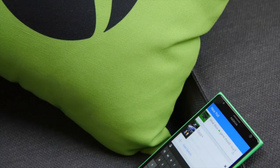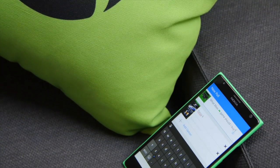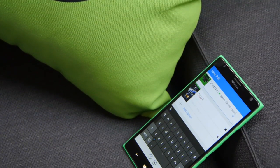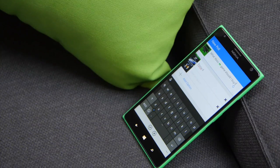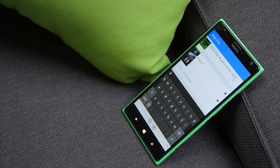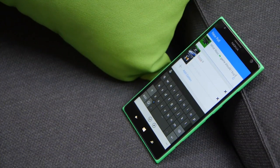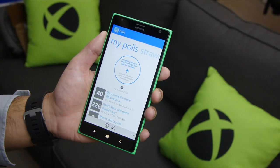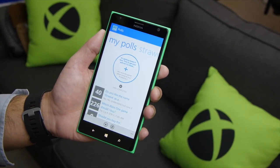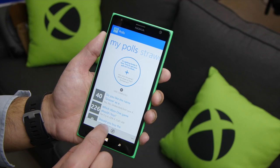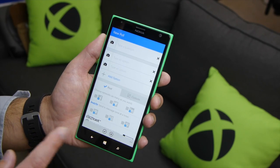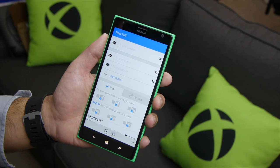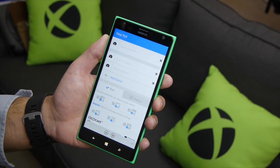Hey everybody, Daniel Rubino here with Windows Central, taking a look at Straw 2.2, which is now live on the Windows Phone Store. What makes this update really unique is the ability to create new polls with images, specifically Bing search images.